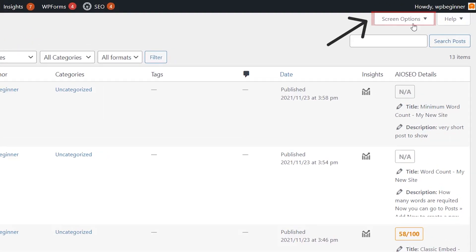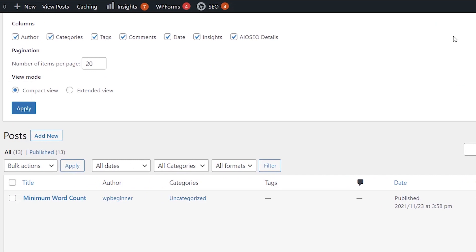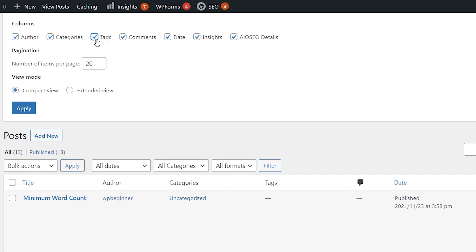And if you come up here under screen options, first off you see all of the columns that you can have in here and you can untick them. If there are tags or categories or something that you don't use or you don't want, you can unselect those.